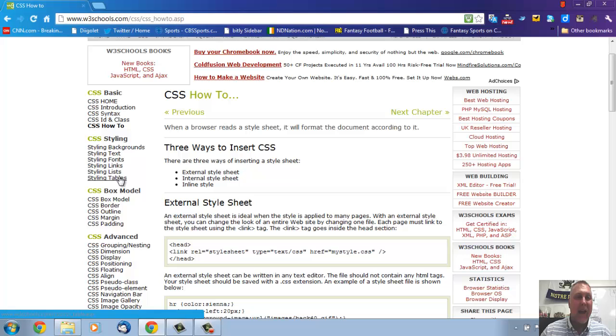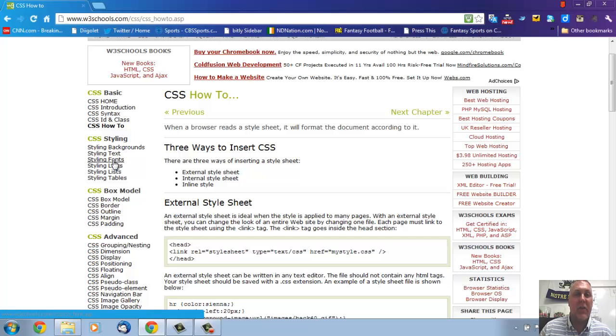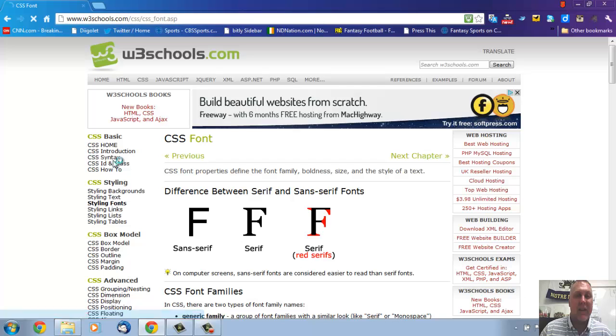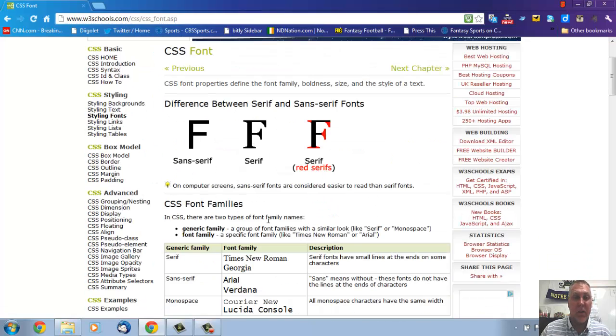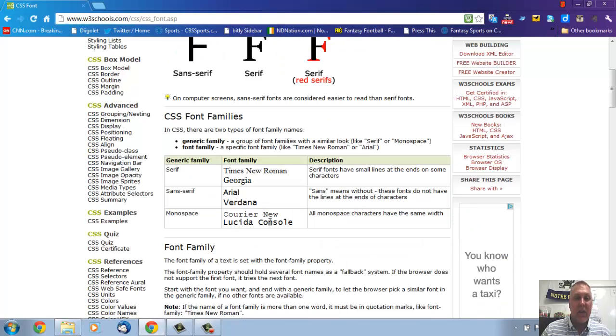So for example, if I have a link... Let's go to font first. We haven't done links yet. So if I want to change a font, I'm going to click on styling fonts right here under styling.